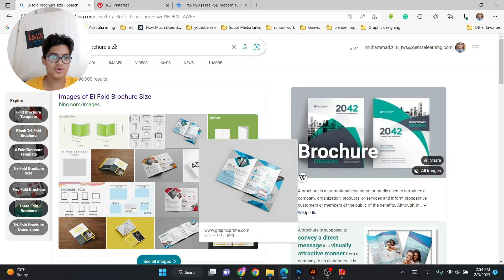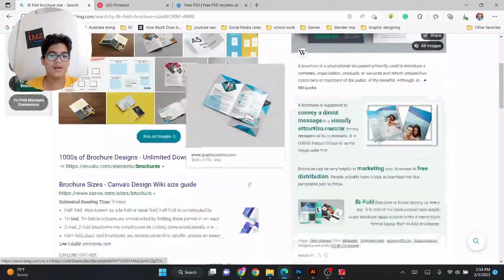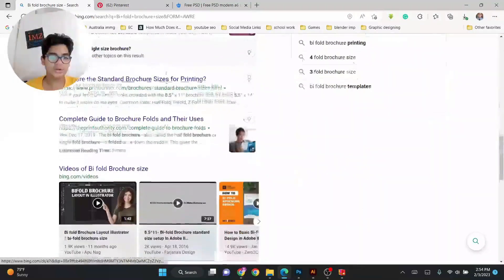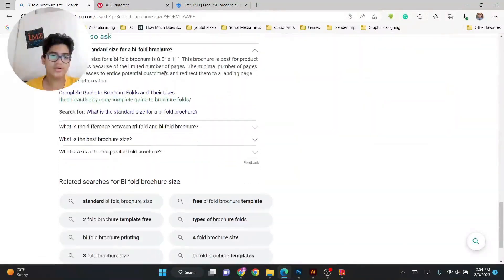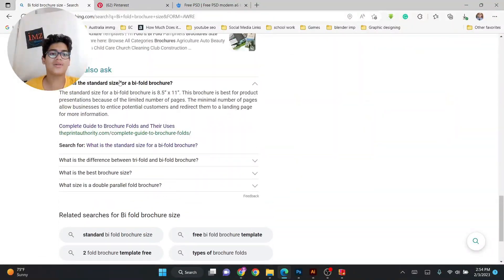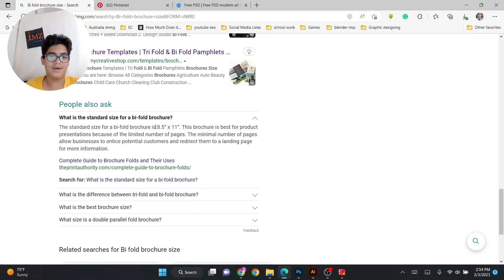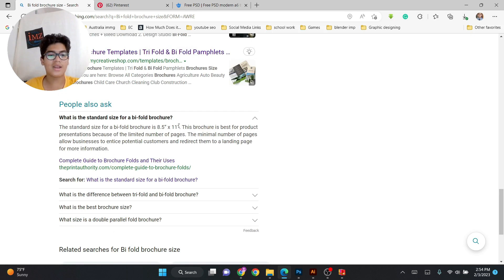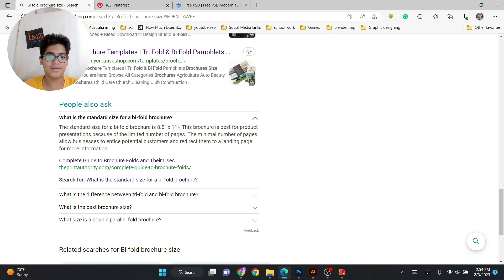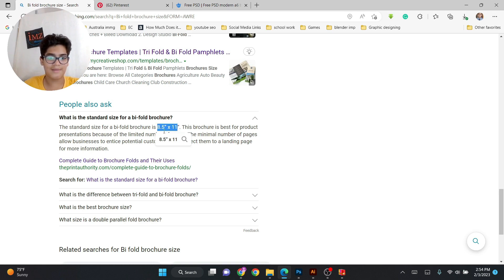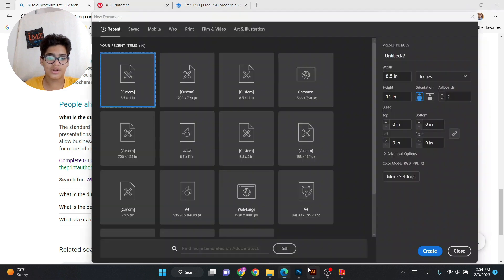Bifold brochure size and scroll down until you come to here. But the standard size of bifold brochure, it says 8.5 by 11 inch and you'll also notice that this is the same size for the envelope design we did. So let's start. Let's take the same thing over here and go to Illustrator.